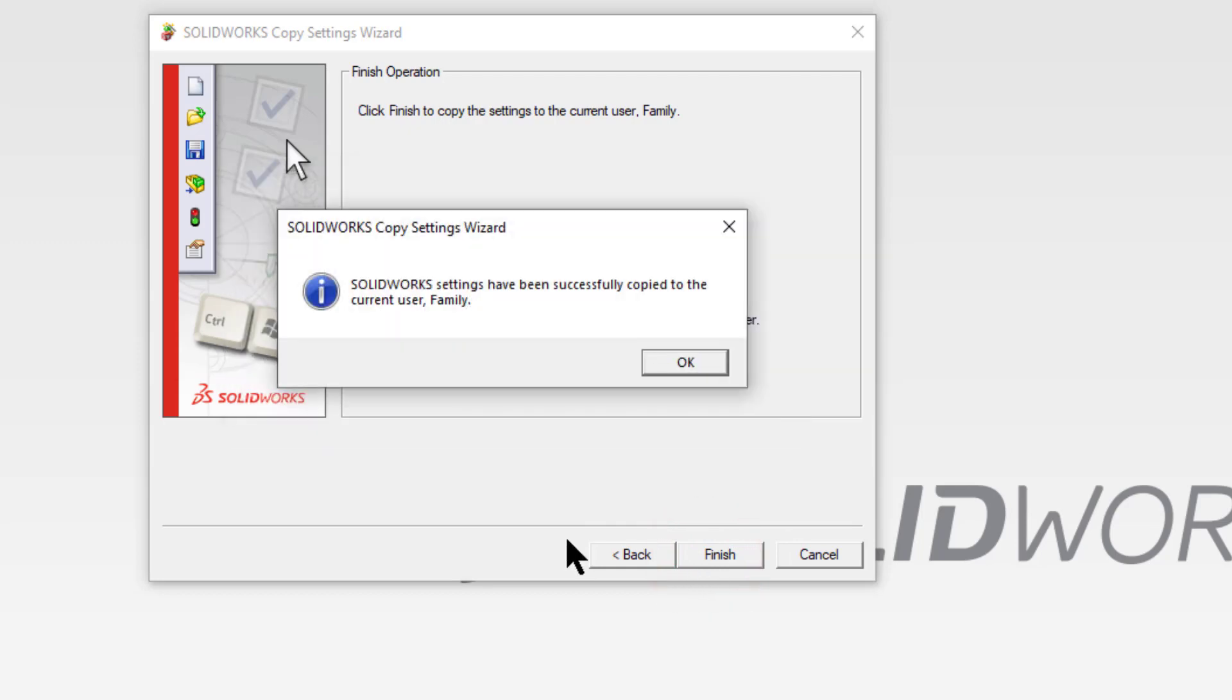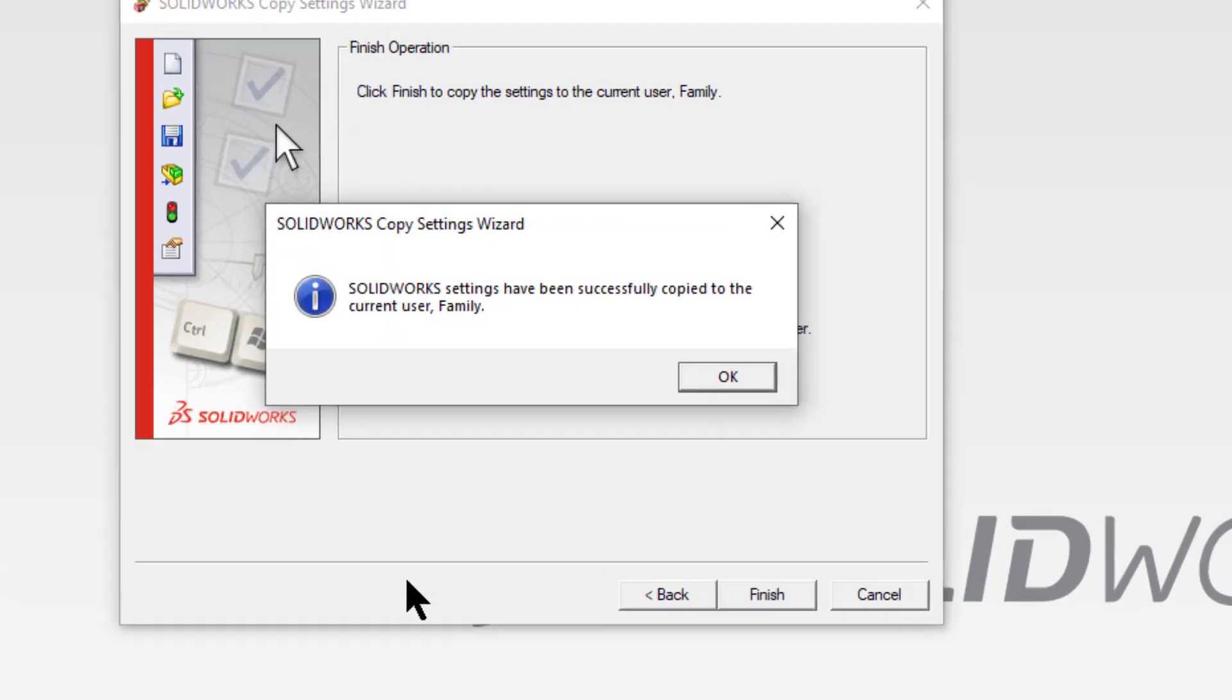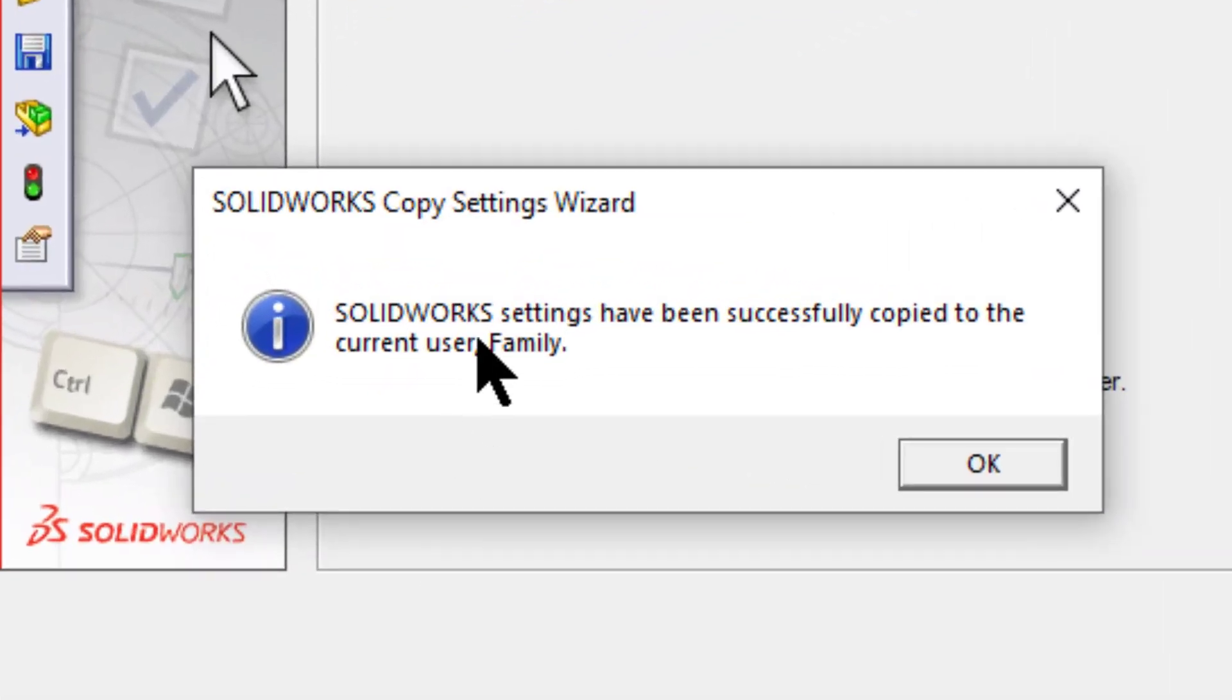You'll get this message pop-up. It says that your current settings were set as a backup file in the folder. Just click OK.